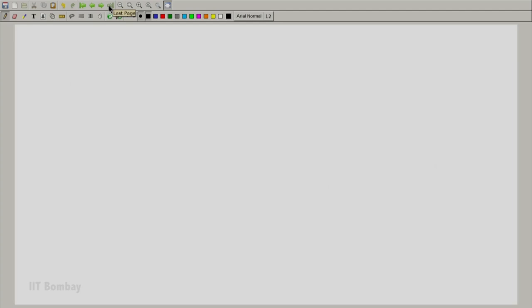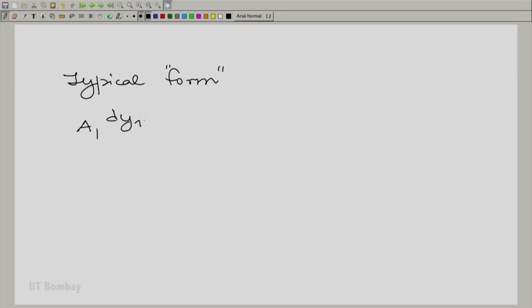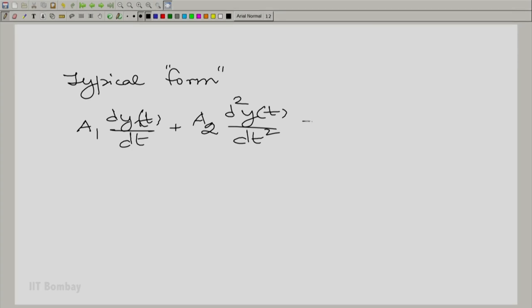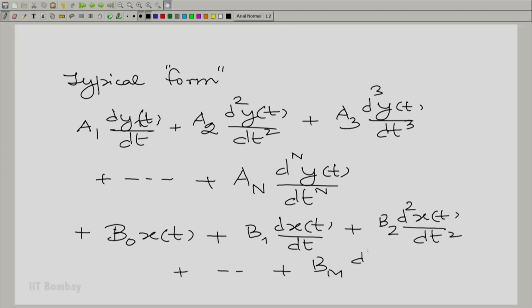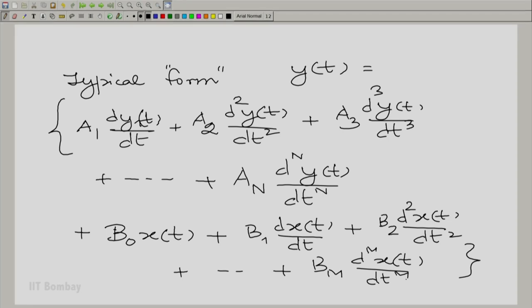What is the typical form we see here? The typical form is: A1 times dY(t)/dt plus A2 times d²Y(t)/dt² plus the third derivative and any finite number of derivatives, combined with the input and potentially its derivatives — D0 times X(t) plus the first derivative multiplied by a suitable constant — all equal to Y(t). This is a typical form that occurs very frequently in realistic systems, whether electrical, mechanical, hydraulic, or abstract systems.